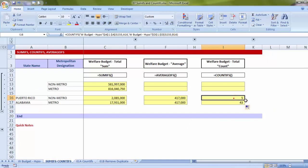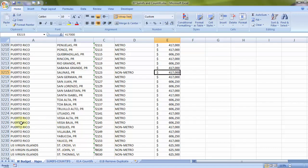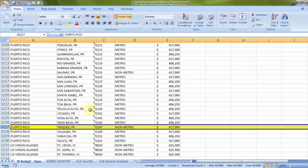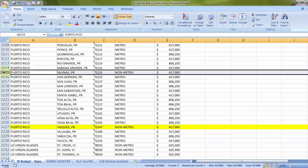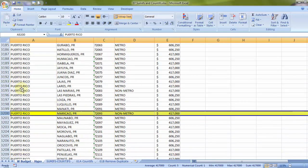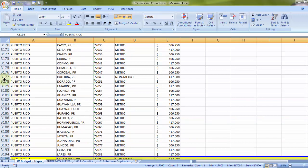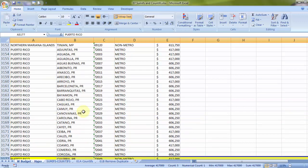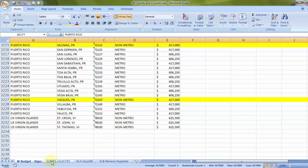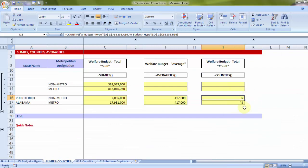I drag the formula down and verify the count of 5 by going to Welfare Budget — counting one, two, three, four, and five Puerto Rico non-metro entries. There are no more, so 5 is the correct answer, along with 42 for the other group. That concludes a clear demonstration of how SUMIFS, AVERAGEIFS, and COUNTIFS work. We'll see more examples and applications very soon. Thank you for attending the session.